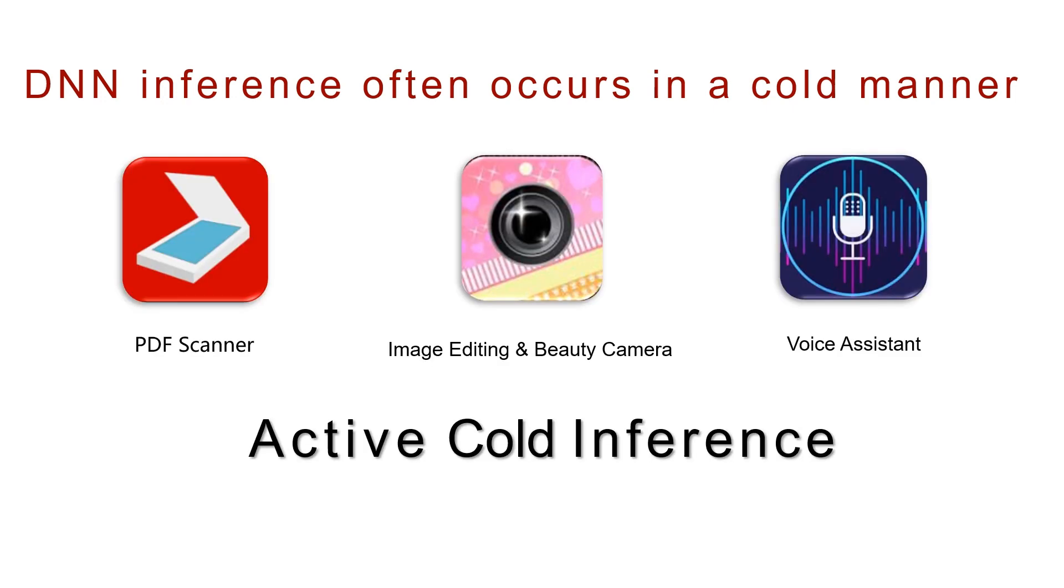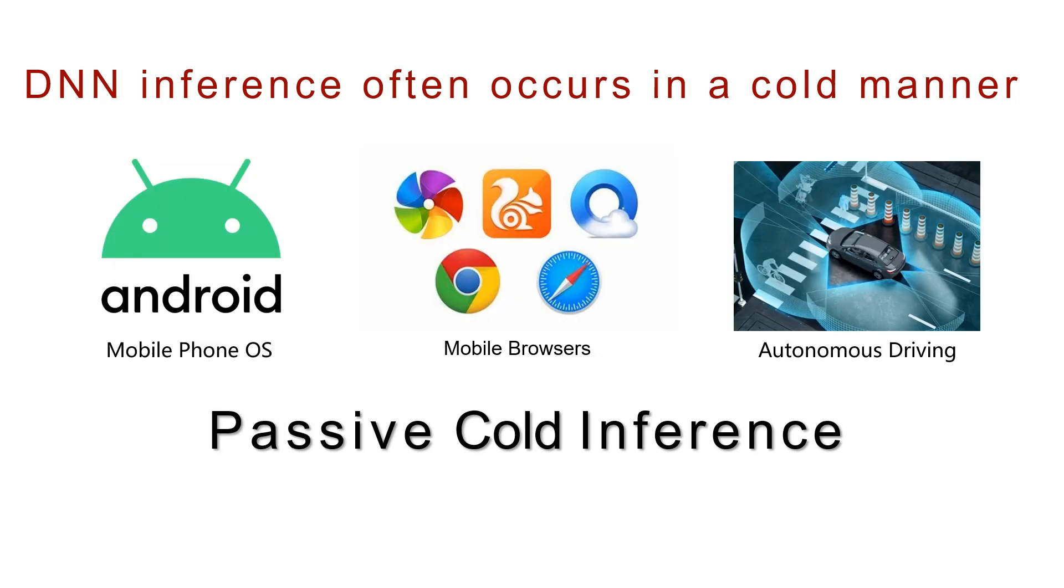On-device DNN cold inference could occur in both active and passive manners. Active cold inference happens per developer's willingness. Passive cold inference happens outside of the control of developers.